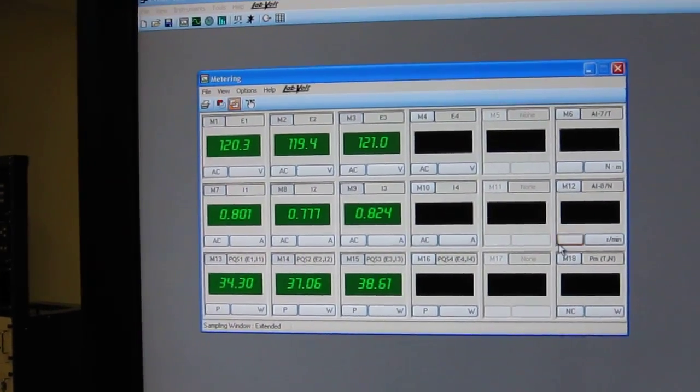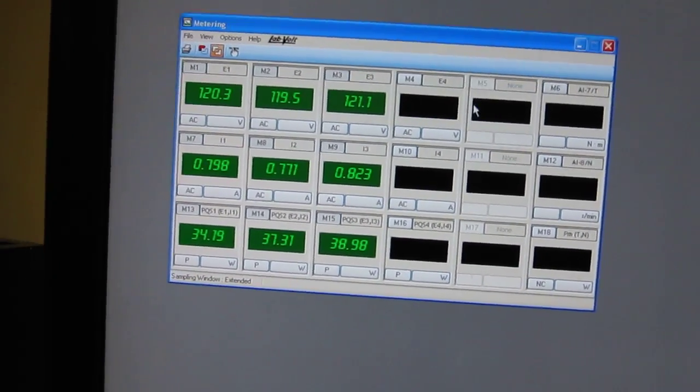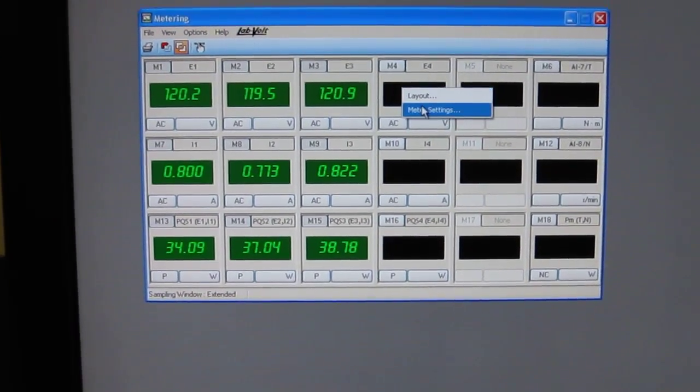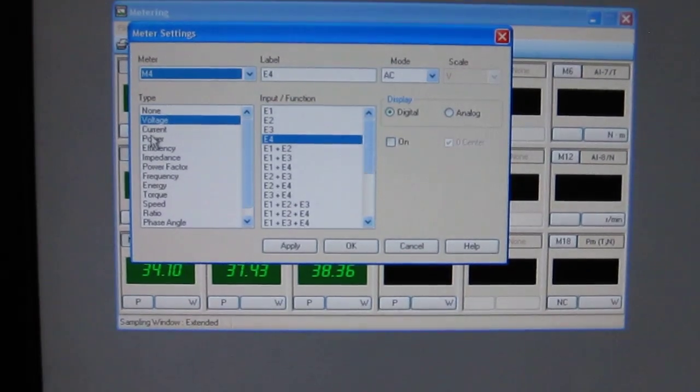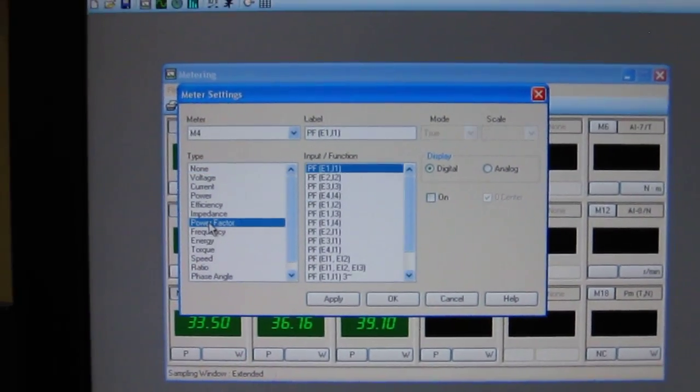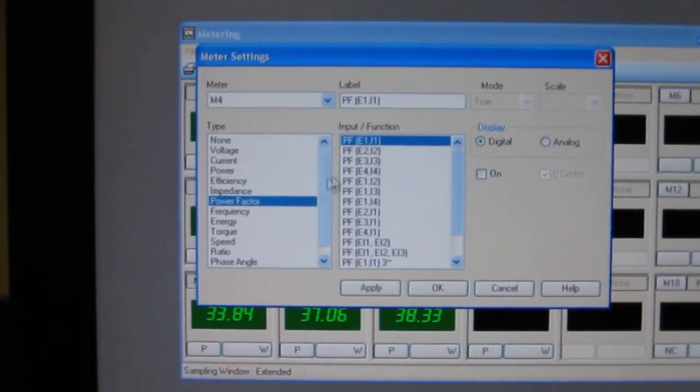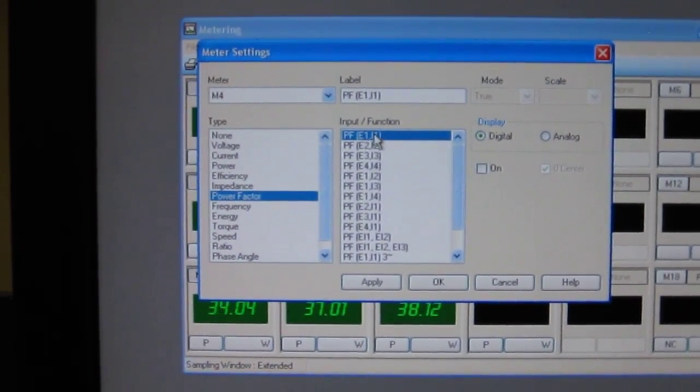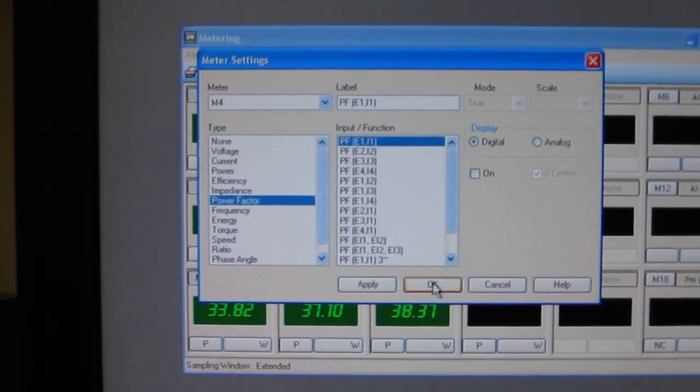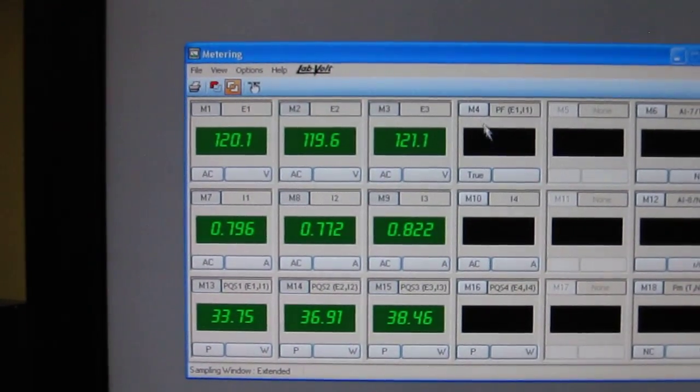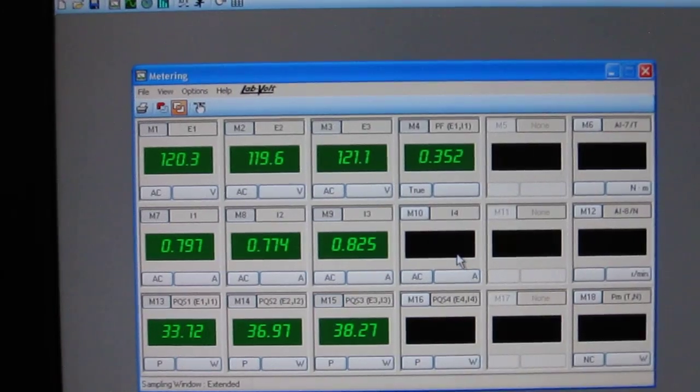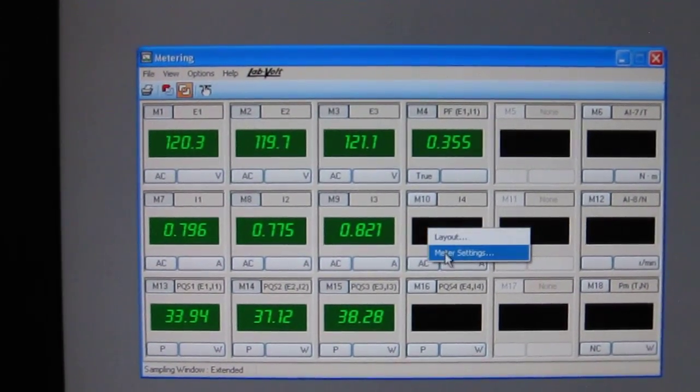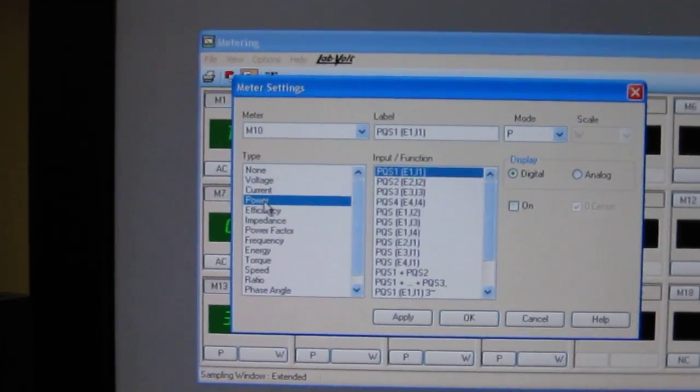Now I will configure additional meters here. Let's say I take this one, meter setting. Let's say on this one I want to see the power factor from a single phase is good. It's a balanced circuit. I could also ask this one to see the power.